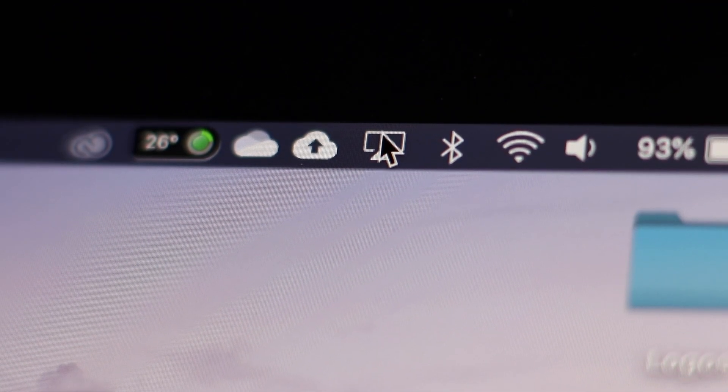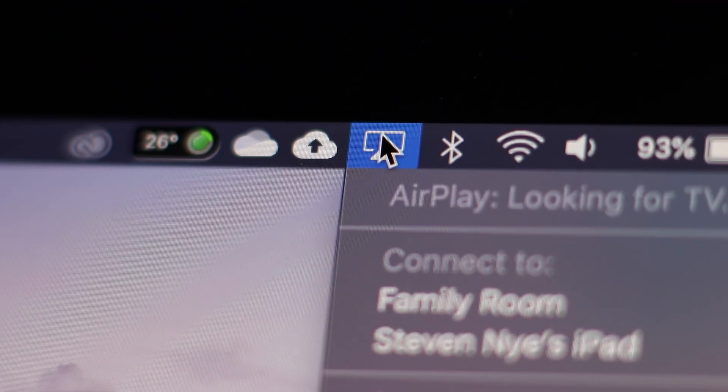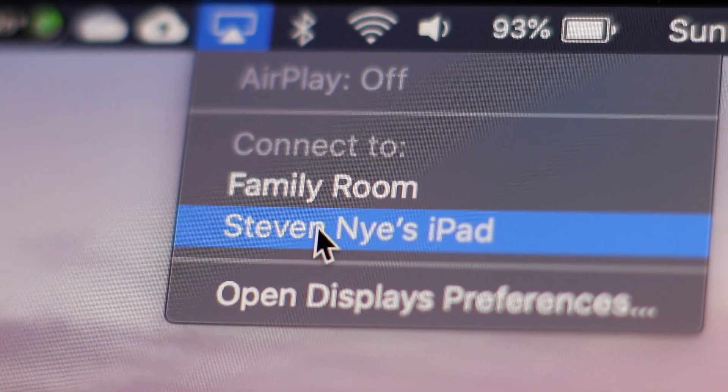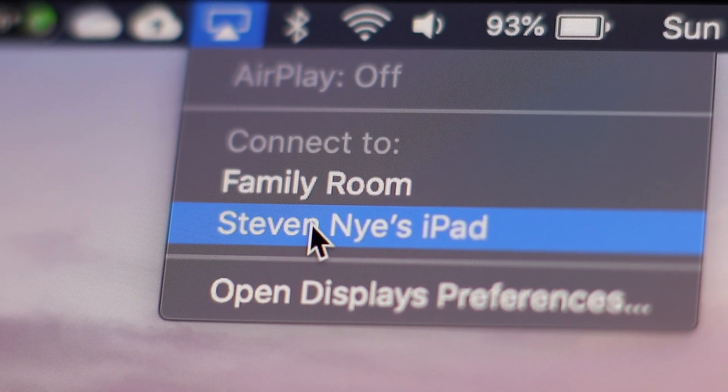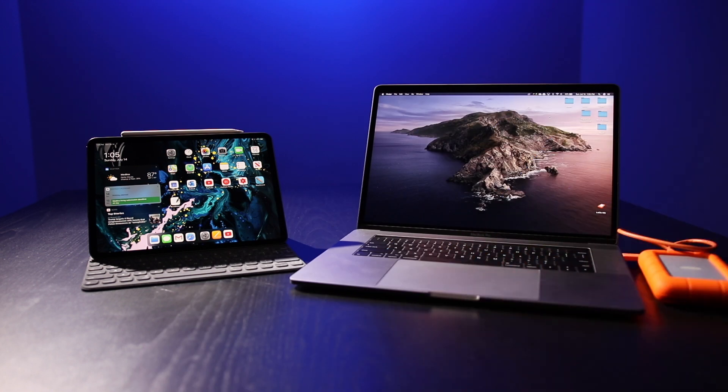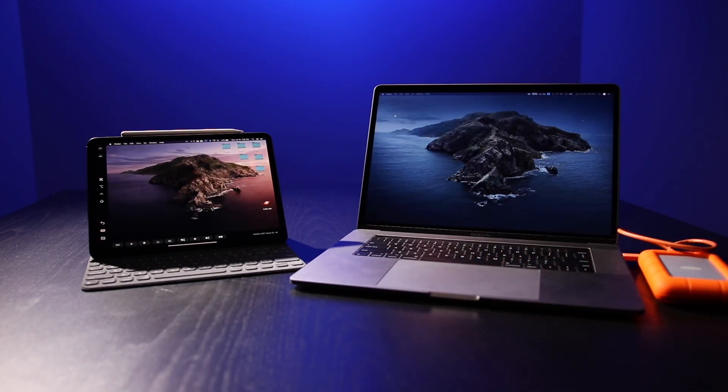After you download and install the beta software, it's really simple. All you have to do is open Final Cut on your Mac, then go over to AirPlay where you would normally share your screen with an Apple TV or another device. You'll see it pops up with your iPad, so you just click on that and boom - you're now using your iPad as an external display. But wait, there's more.